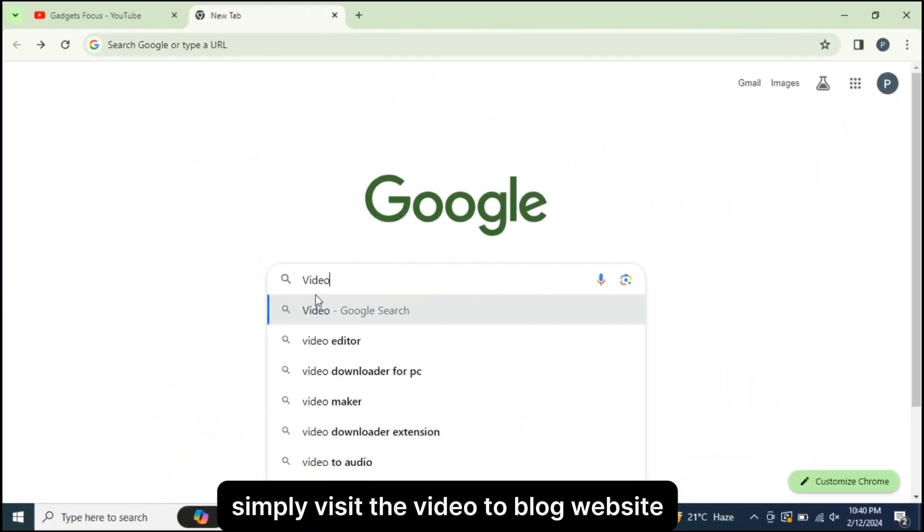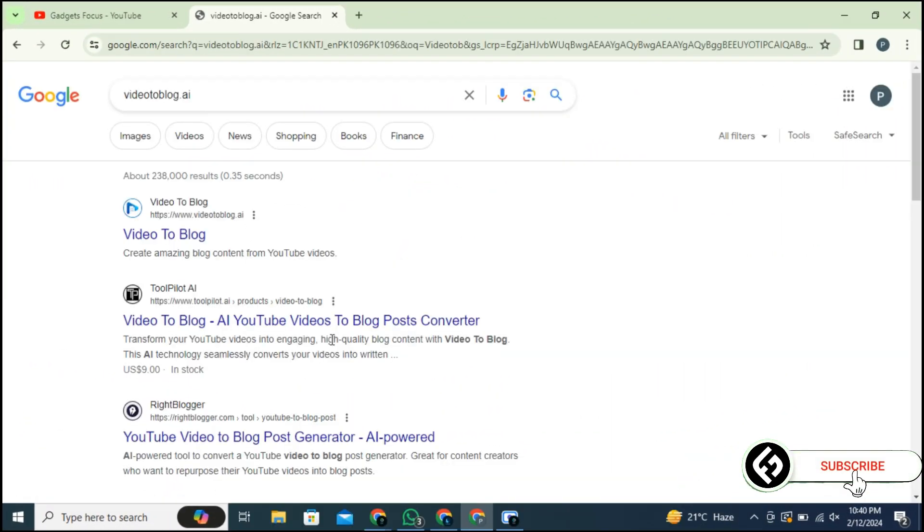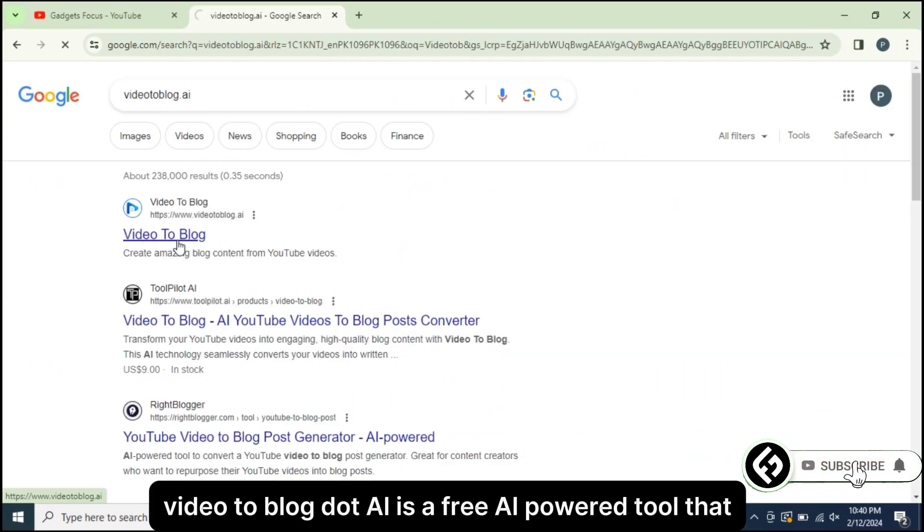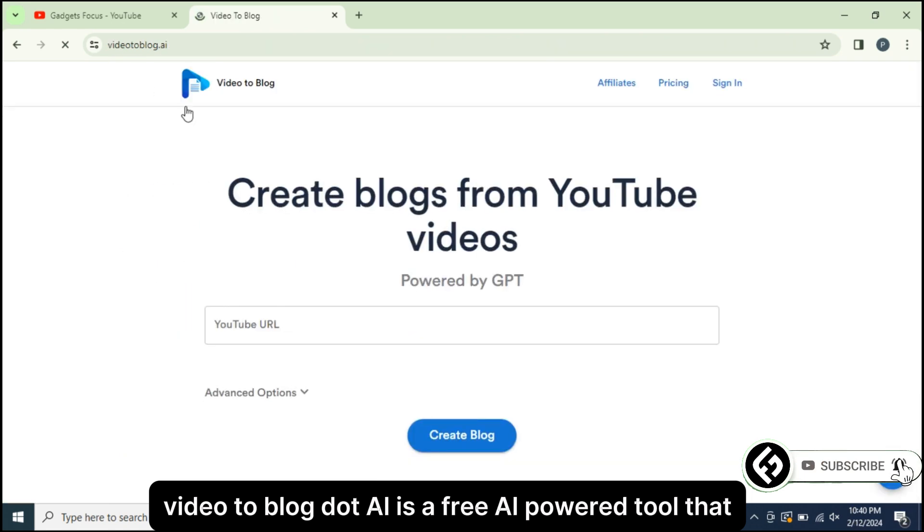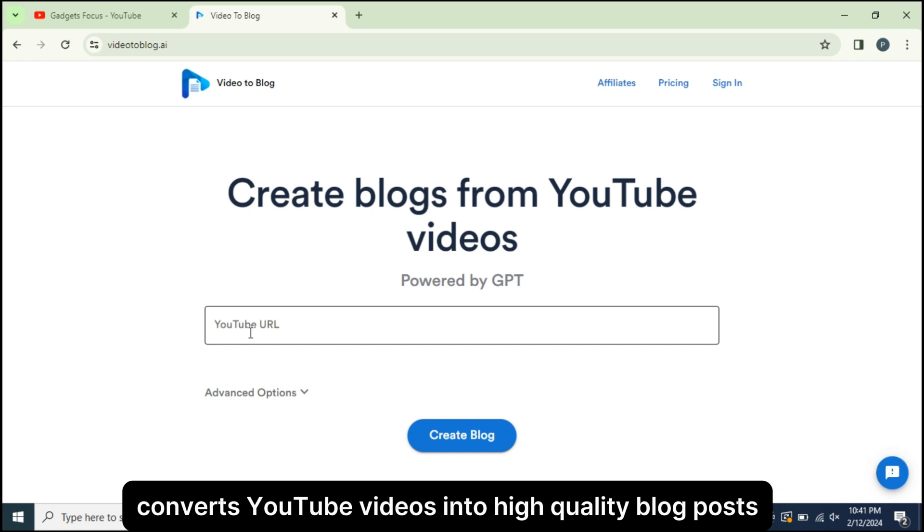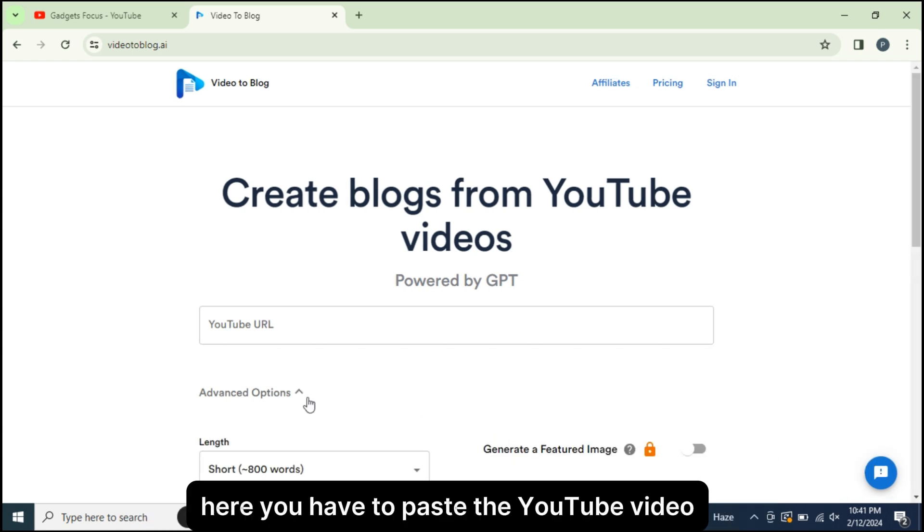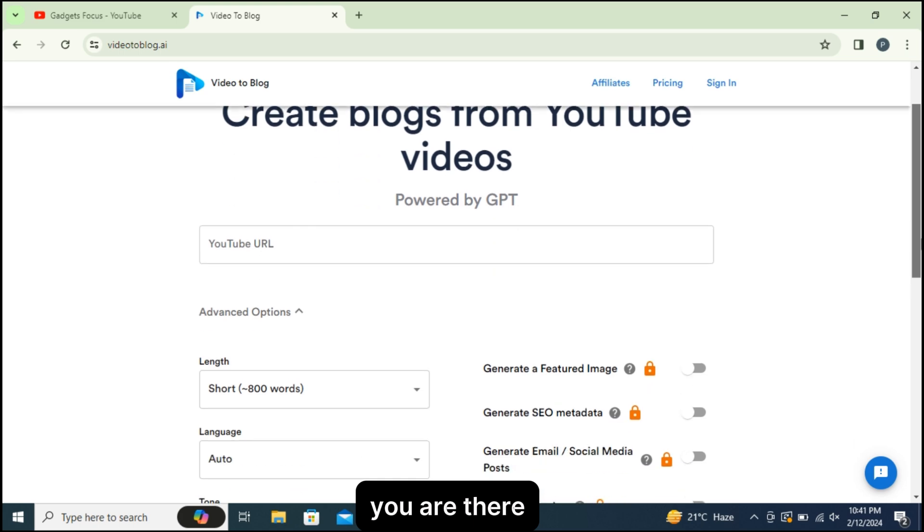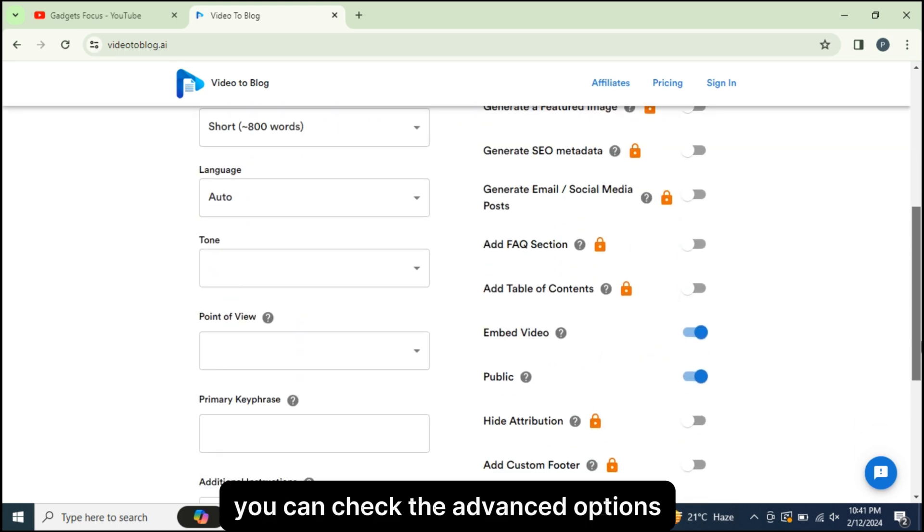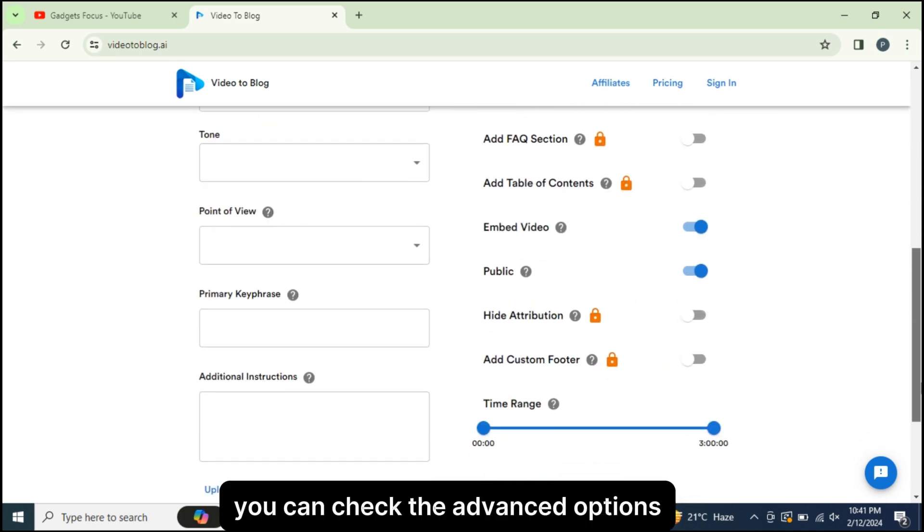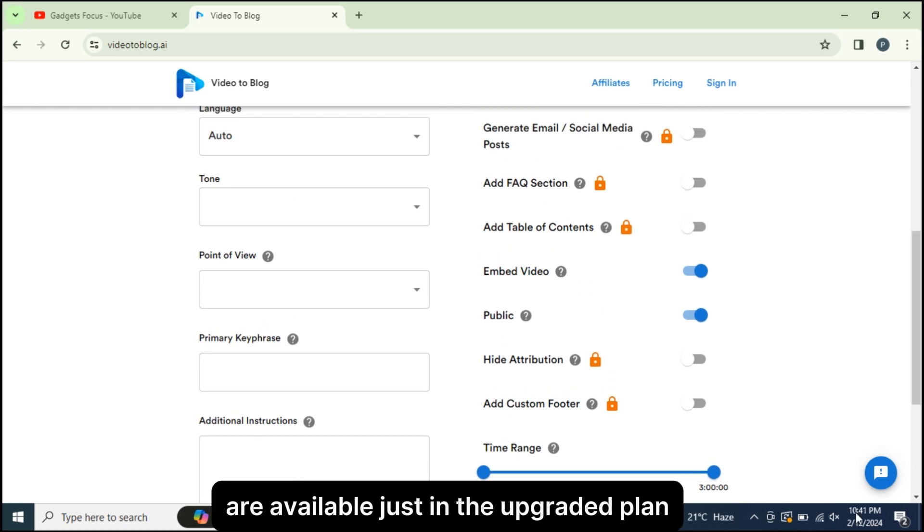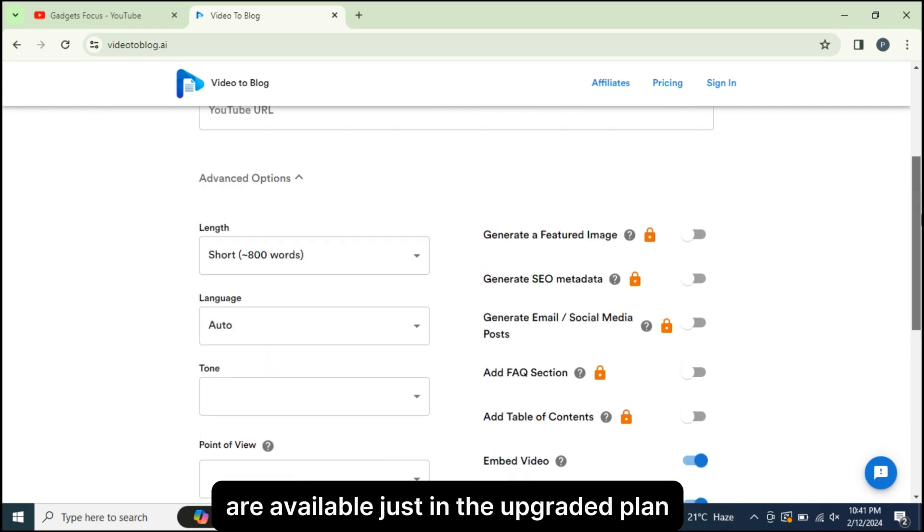Simply visit the Video2Blog website. Video2Blog.ai is a free AI-powered tool that converts YouTube videos into high-quality blog posts. Here you have to paste the YouTube video URL. You can check the advanced options, but most of the features are available just in the upgraded plan.